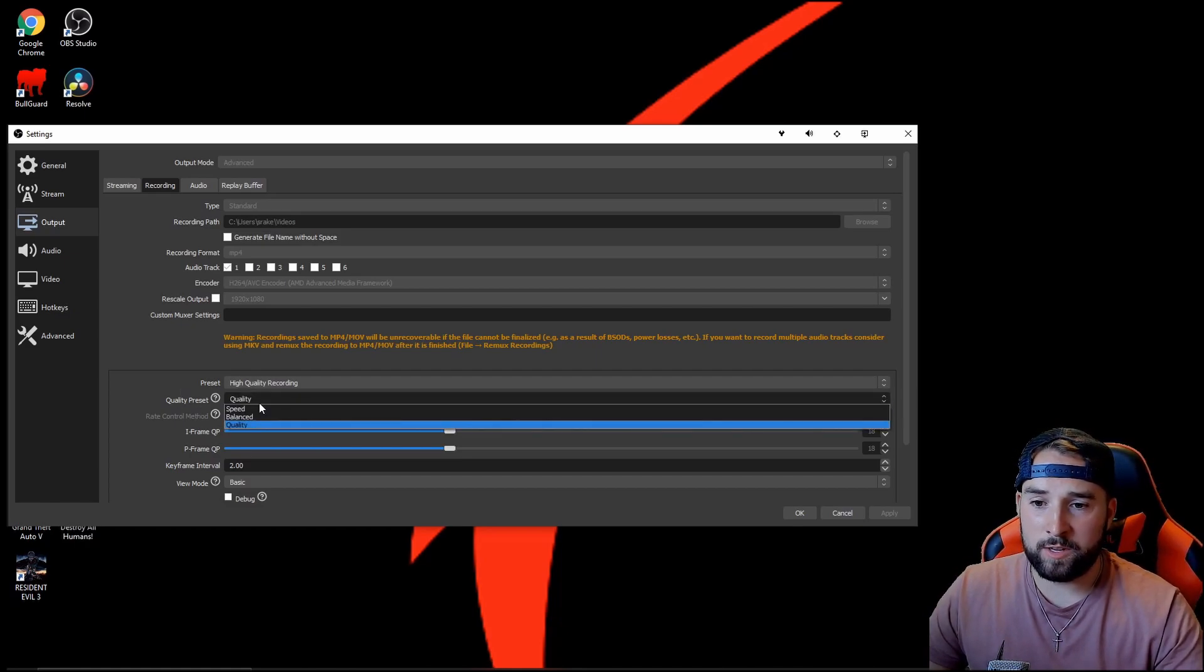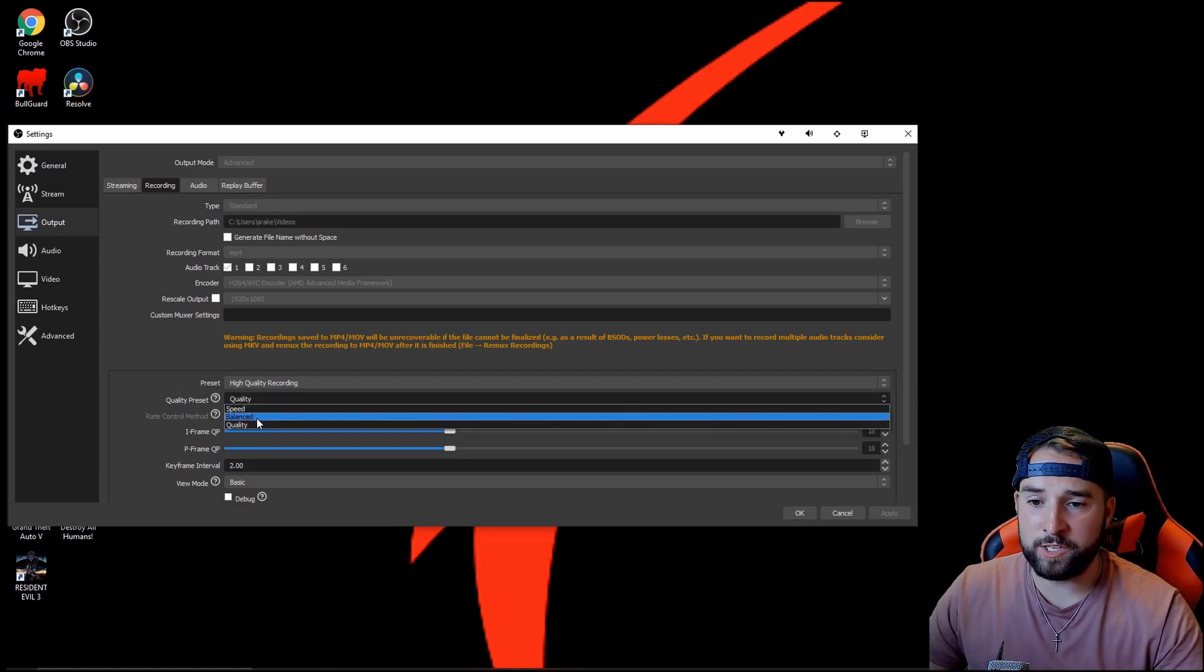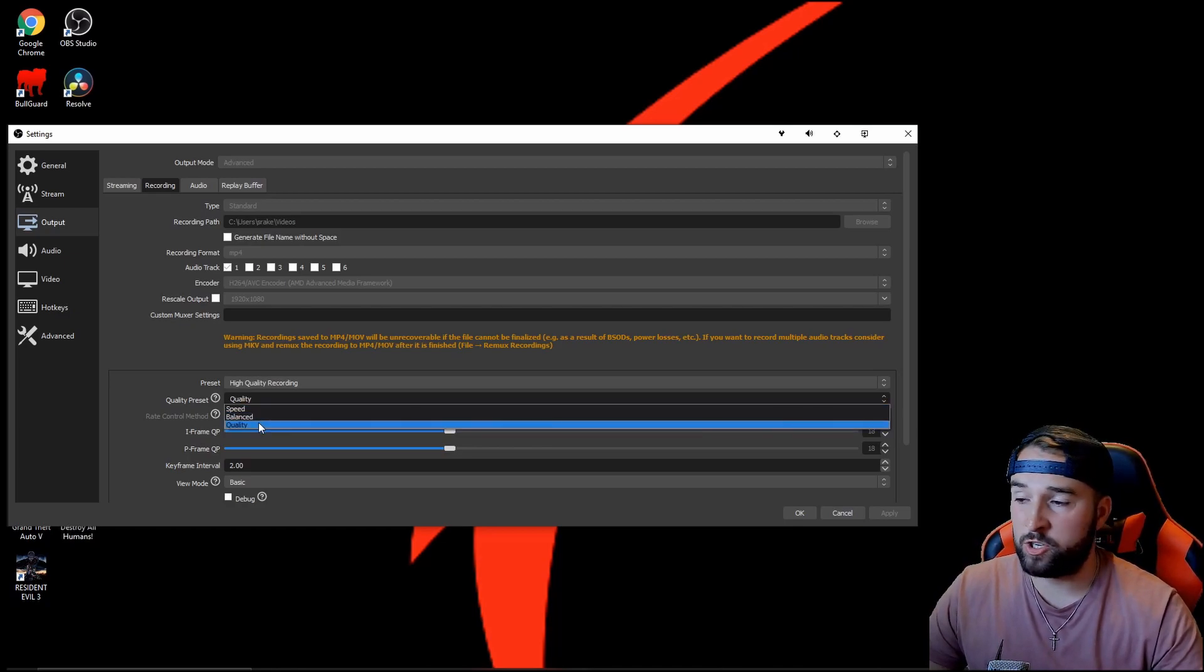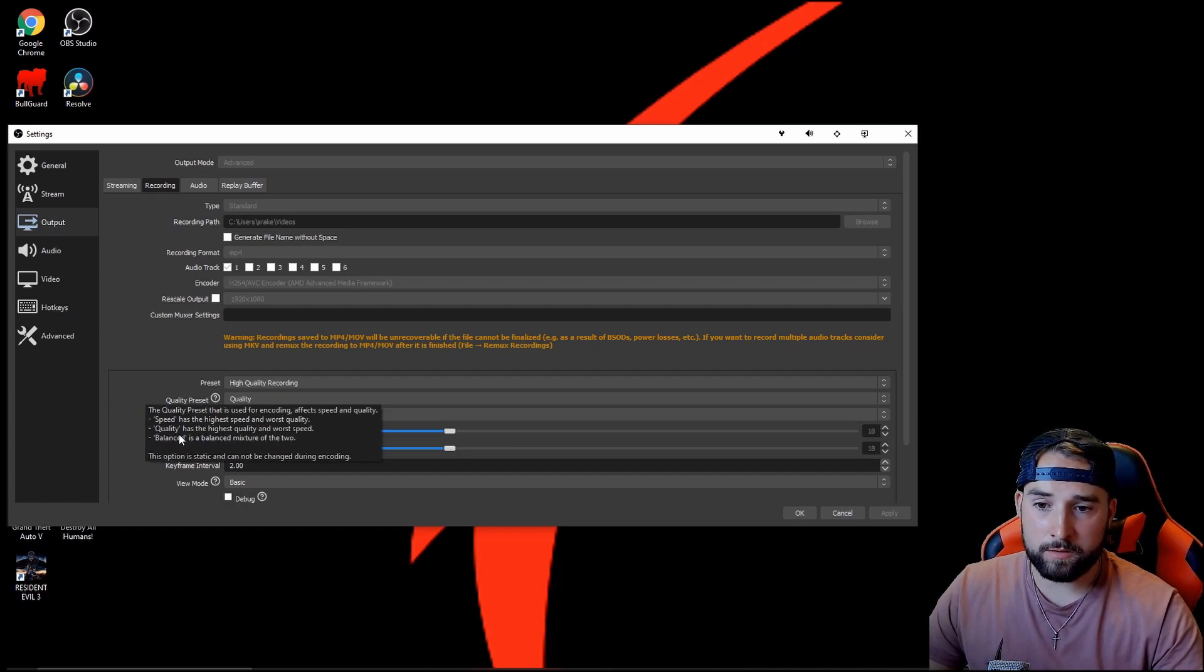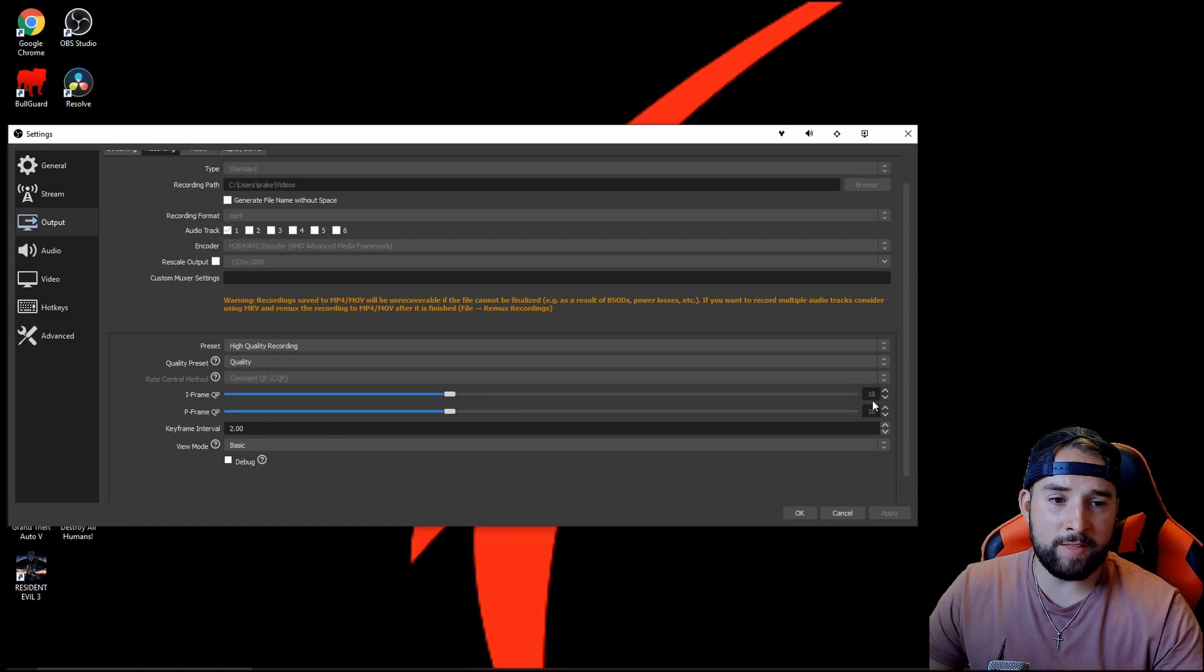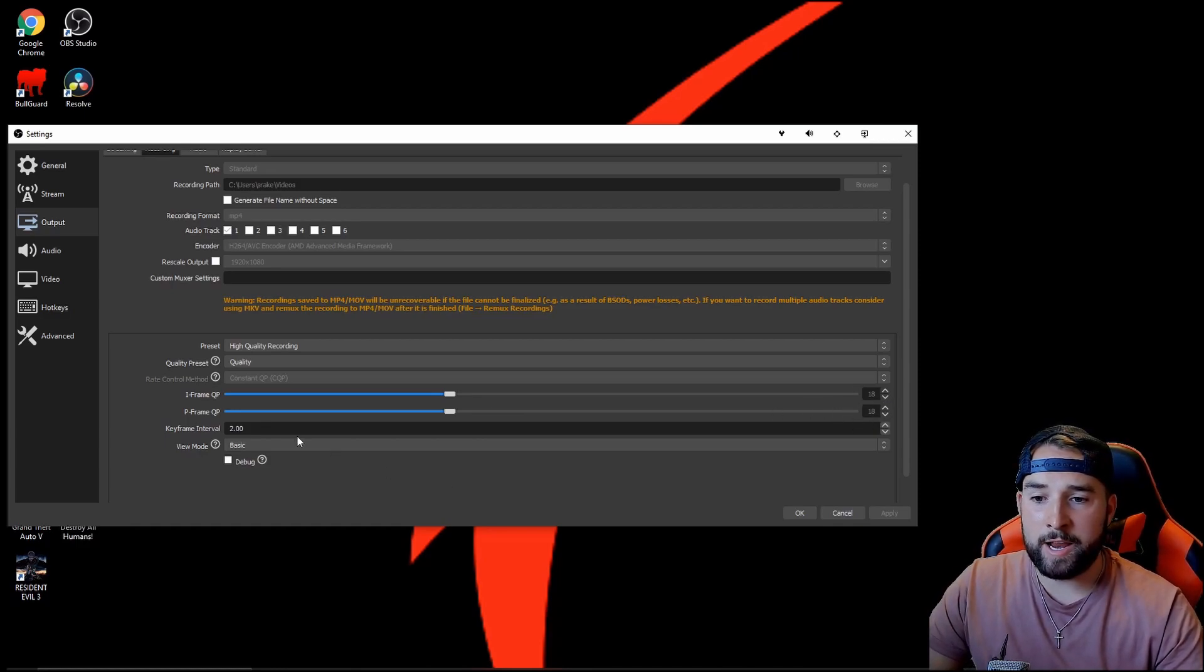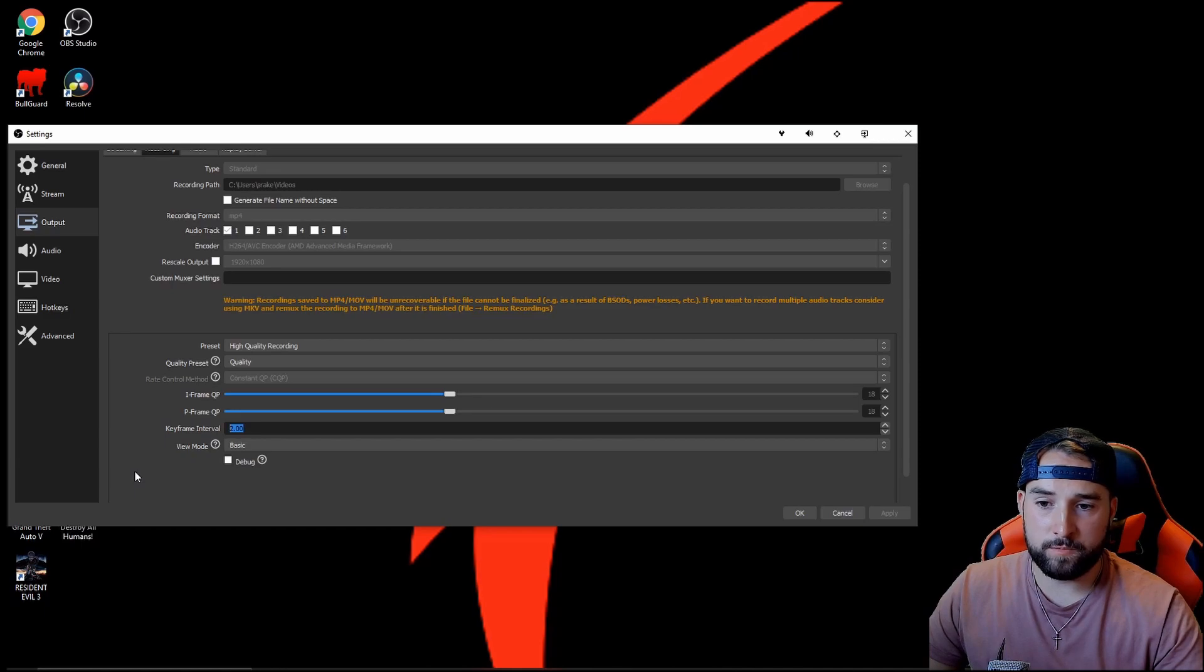Quality preset: just quality. You've got other two presets which is speed and balanced, but it's fast enough and balanced enough. I just want the quality, so leave it at that. Now the I-frame and the P-frame: leave it at the default set of 18, and your keyframe interval, put it up to 2.